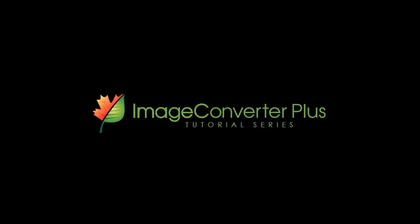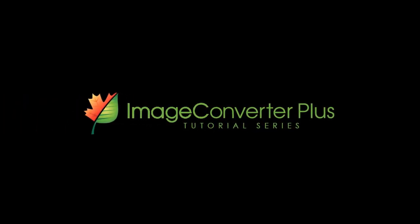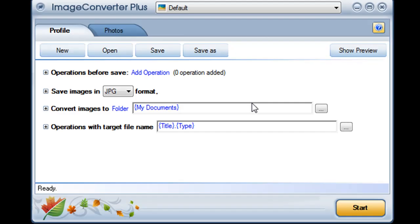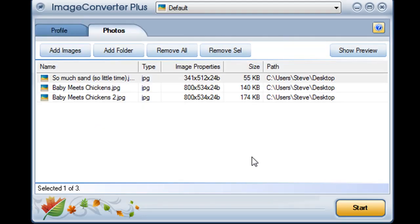Image Converter Plus makes it easy to send your images straight to your friends over email. I'll open Image Converter Plus and import my images.